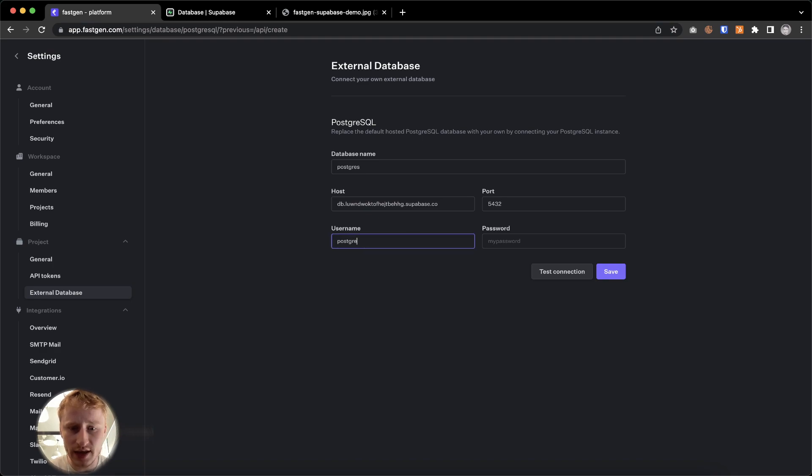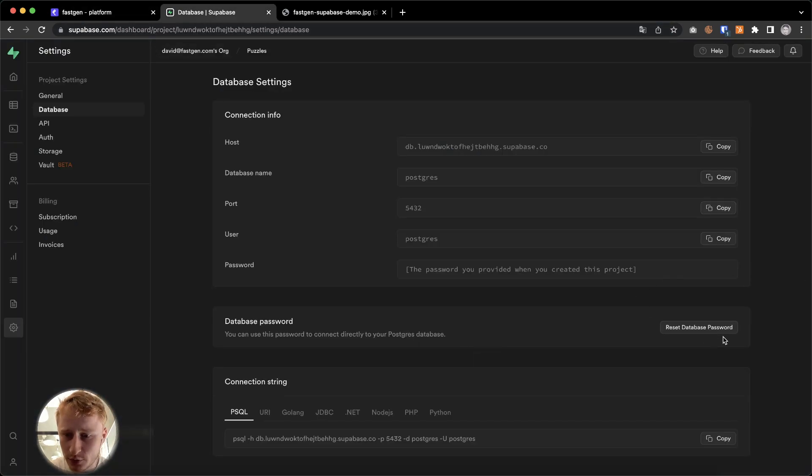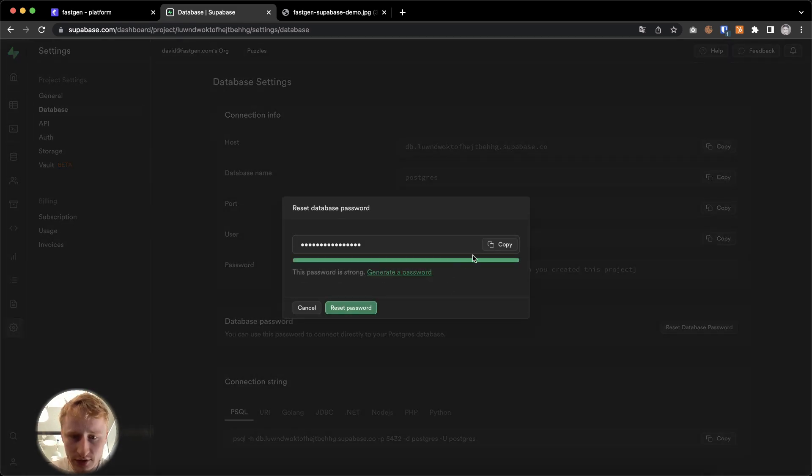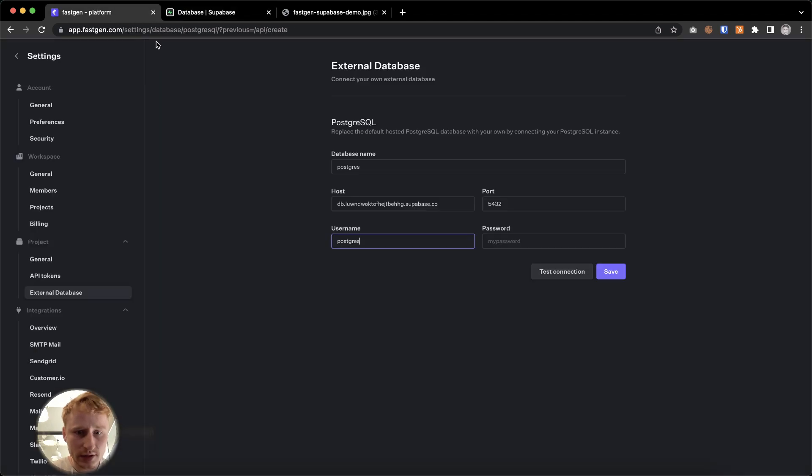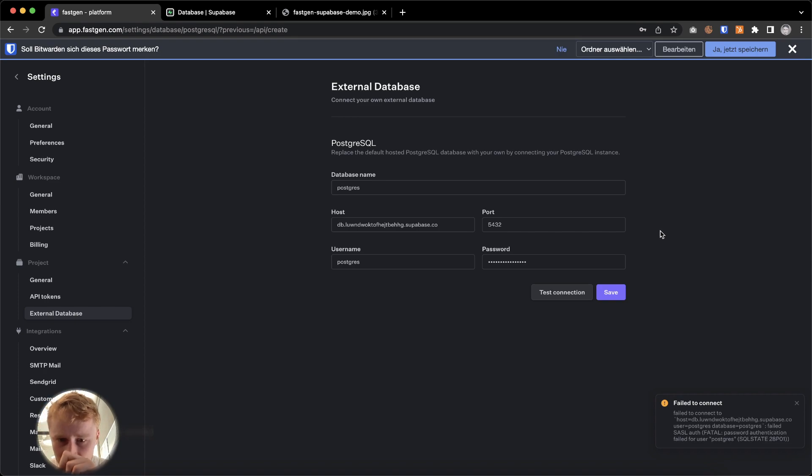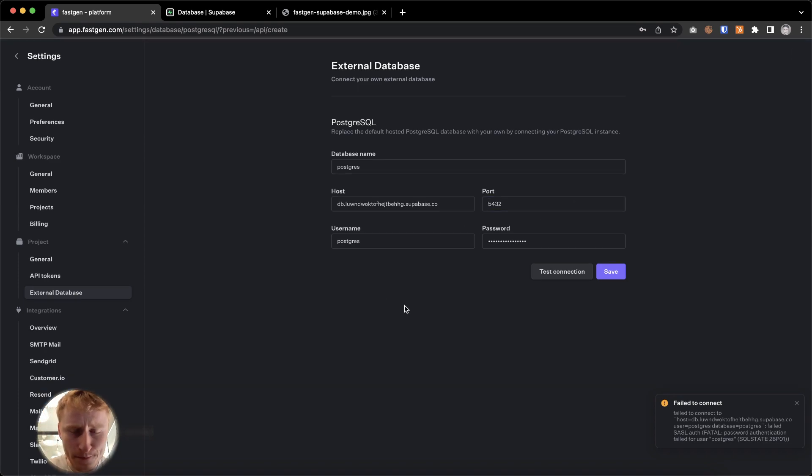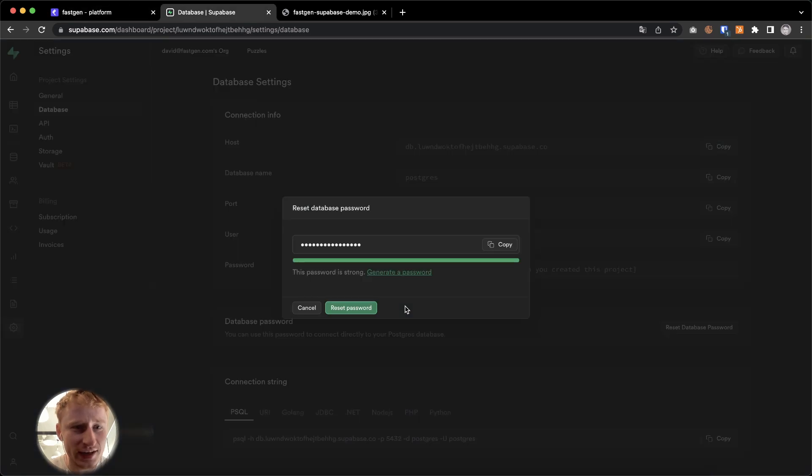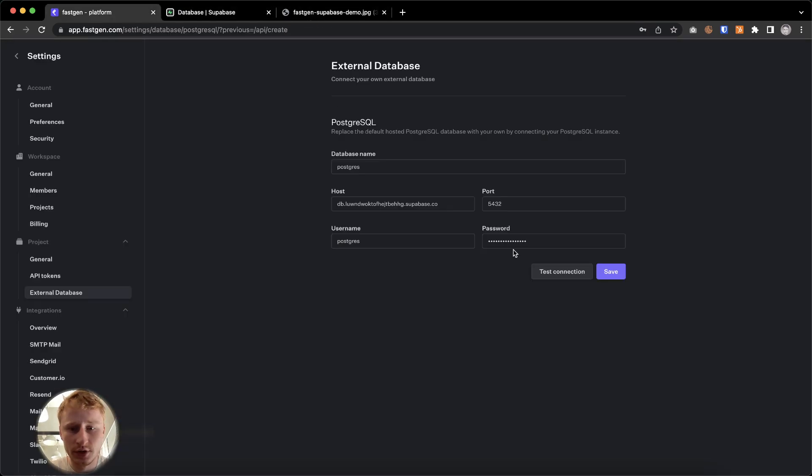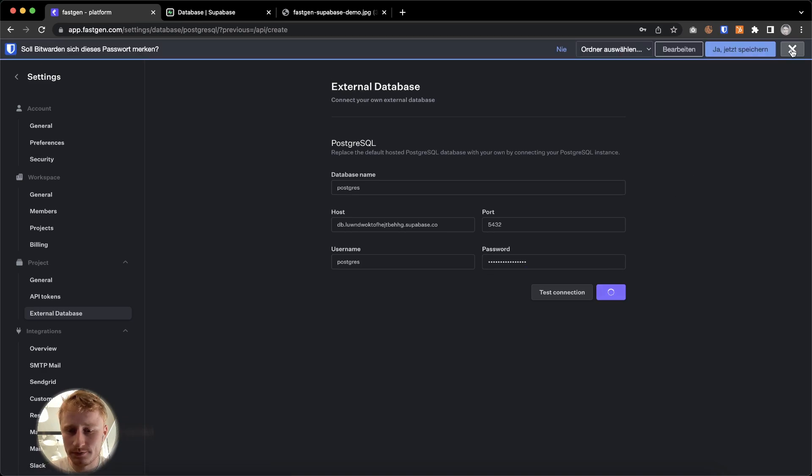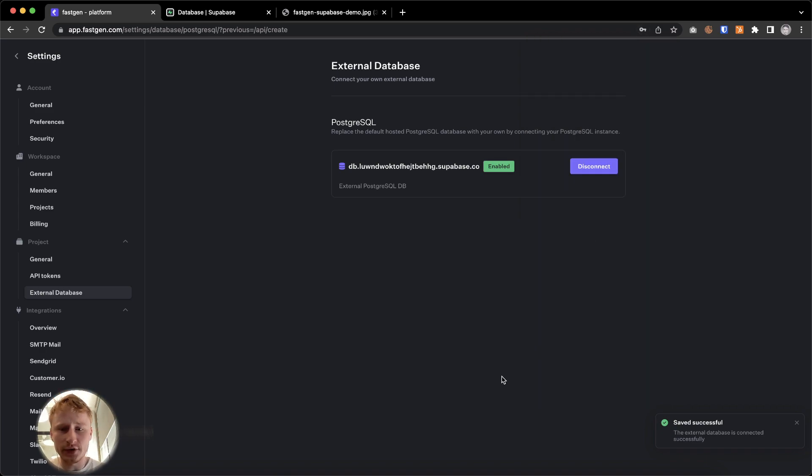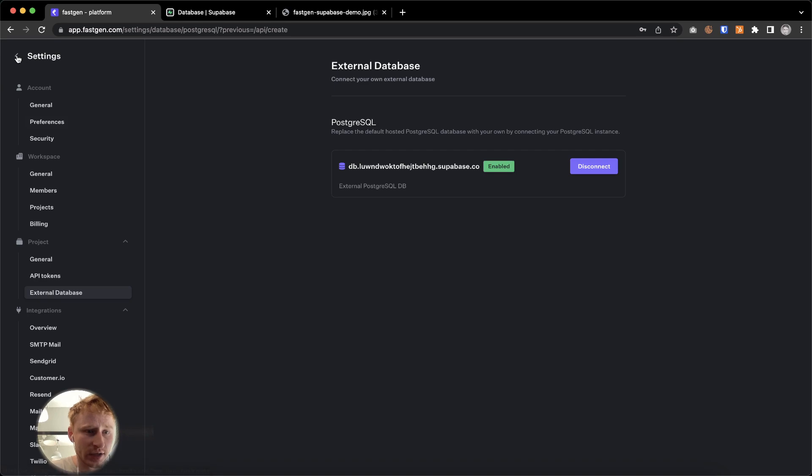Username is that. And password. I'm just going to generate a new one. Generate new password. Going to copy it. Going to enter it right here. Okay. Now I will hit save. It failed to connect. Interesting. So let's do some live debugging together. Reset password. I had to update the password first. So now it should work if I try it again. Wonderful. Perfect. Saved successfully. So now Supabase is connected to our FastGen project.